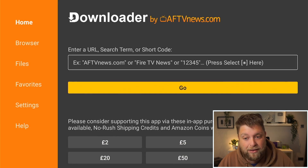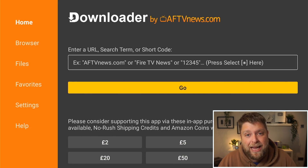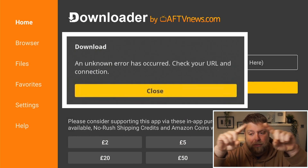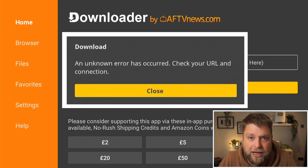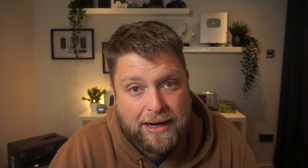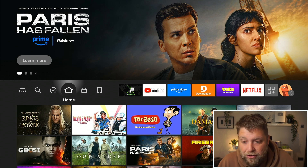Something else you might see is 'Unknown Error Has Occurred' — it'll come up as a box in the middle of the screen and say 'check connection and URL.' Now granted, this can be down to your internet or Wi-Fi, but a lot of the time it's actually down to allowing permissions once again.